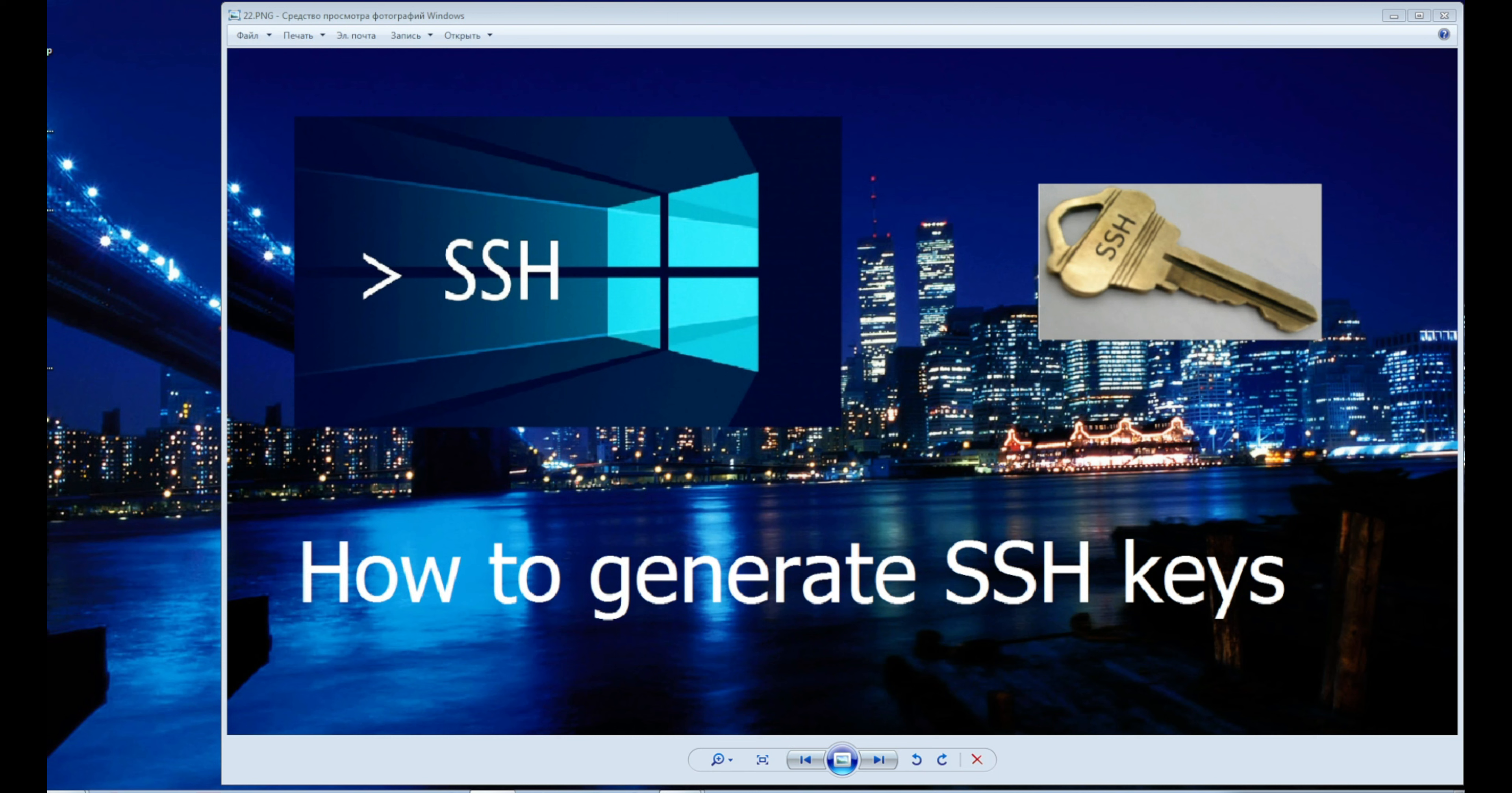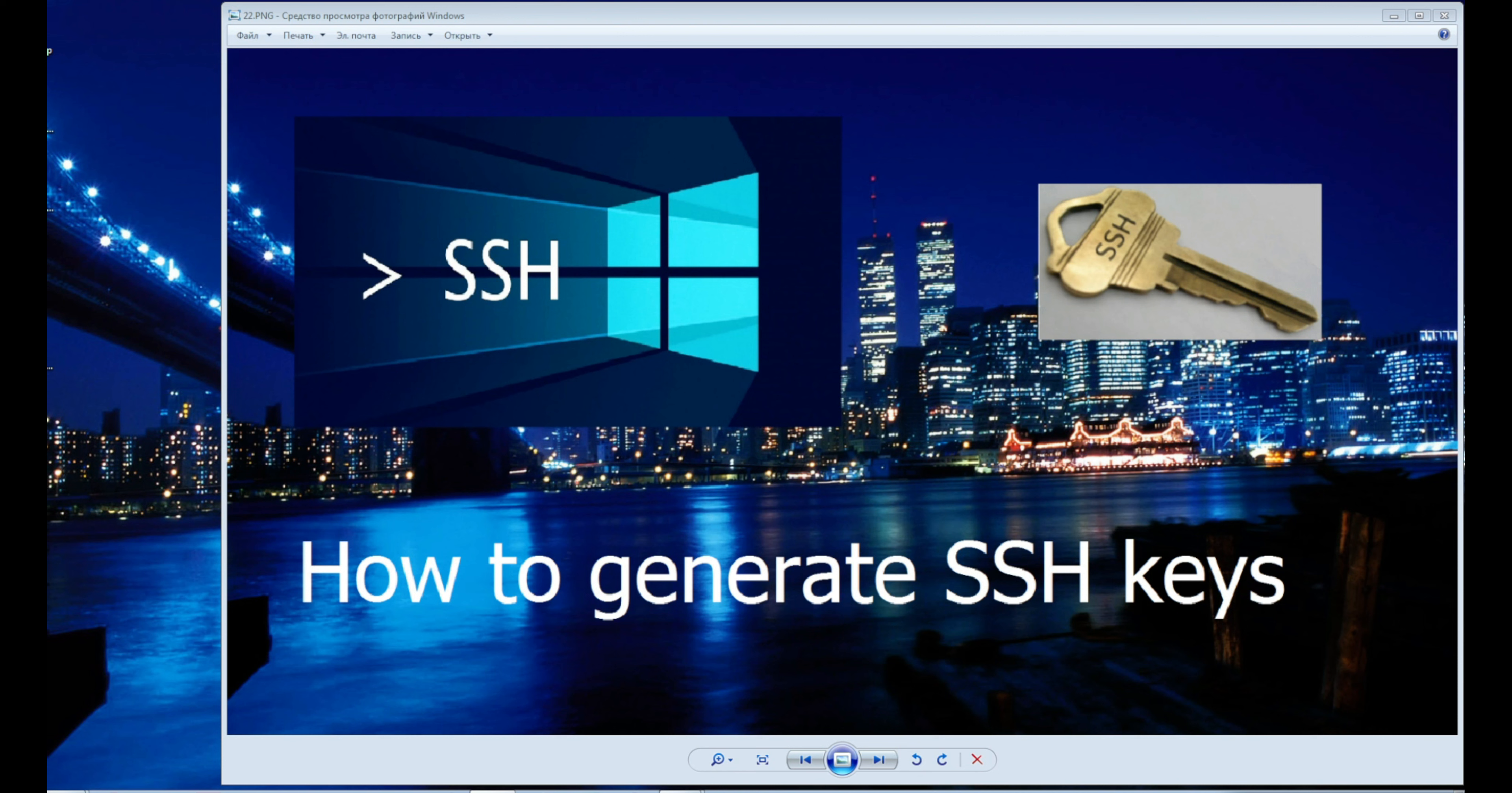The SSH key is divided into two parts. One part is called private and should always be kept only on your computer. The second part of the key is called public and this part must be copied to other computers.